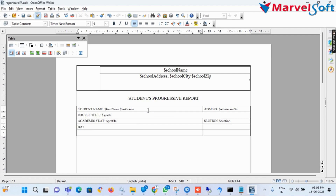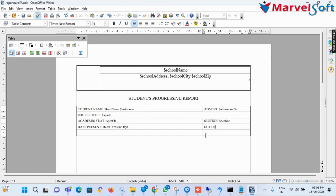In the fourth row first column, I add the student attendance details using the variable $term1_present_days, typing 'Days Present $term1_present_days.' In the fourth row second column, I add the attendance detail for total working days, typing 'Out Of $term1_working_days.'